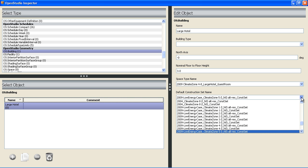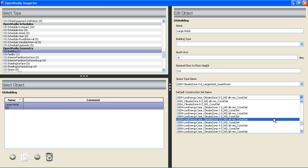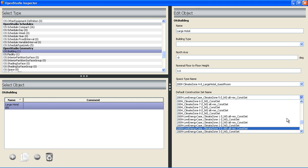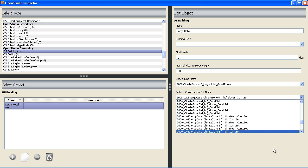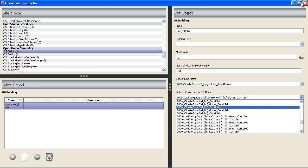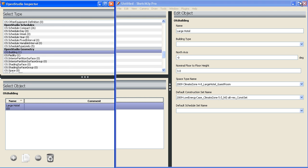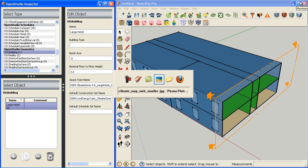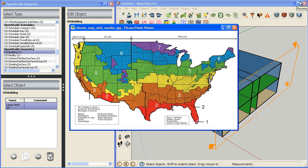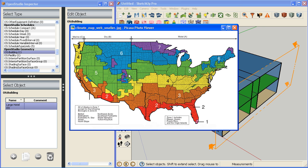We have different vintages and then different climate zones. There's eight climate zones, one through eight, but some of them have an A, B, and C. So altogether there's 16 different choices for each vintage. In this case we're using climate zone five. The reason for that is that we are in climate zone 5B in Golden, which is here.